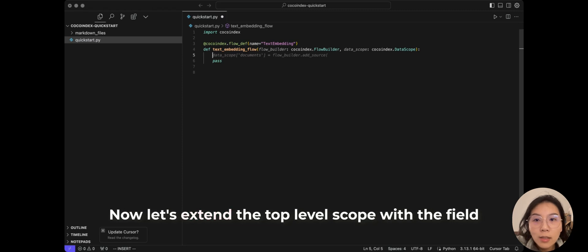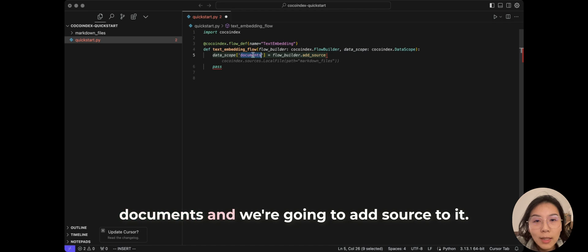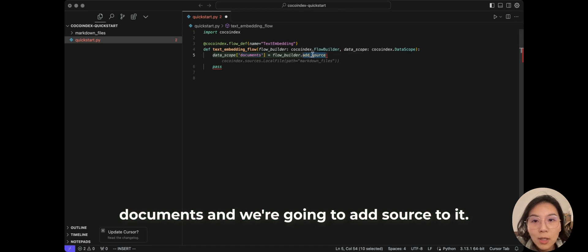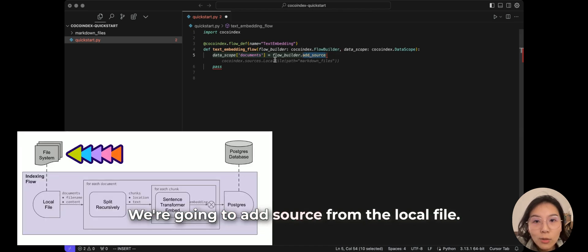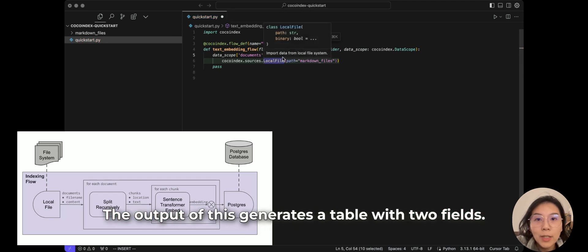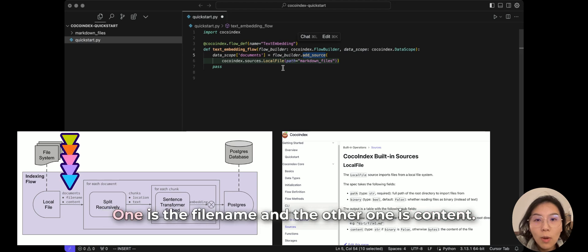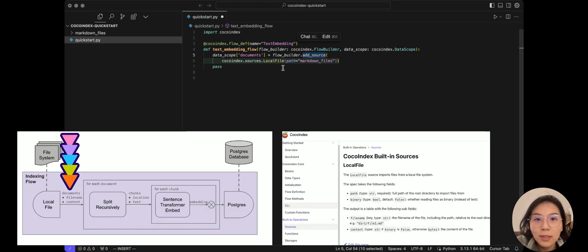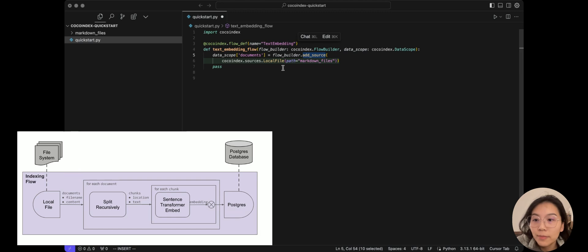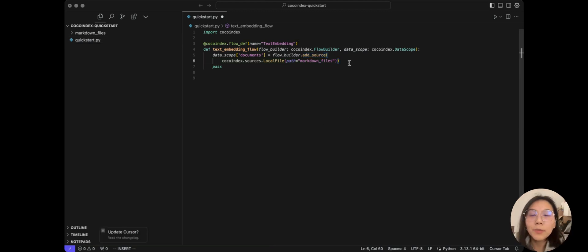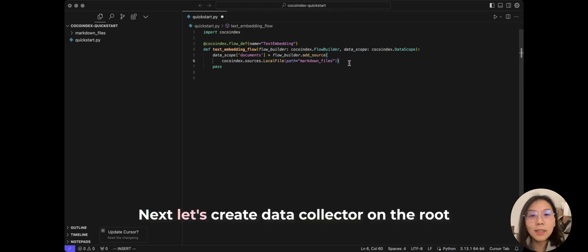Now let's extend the top level scope with the field documents and we're going to add source to it. We're going to add source from the local file. The output of this generates a table with two fields. One is the file name and the other one is the content.